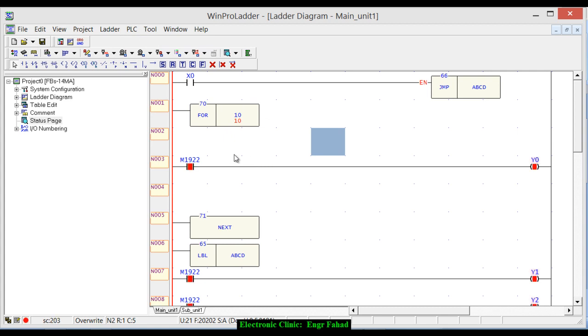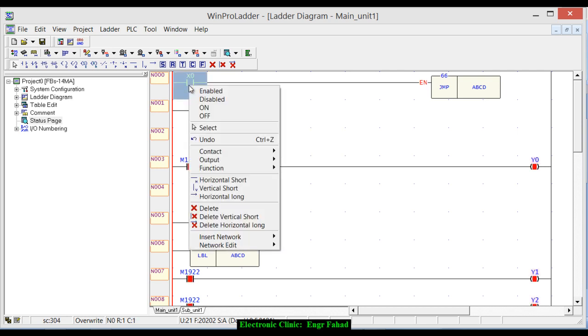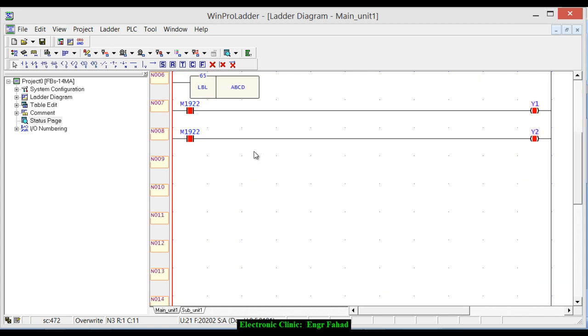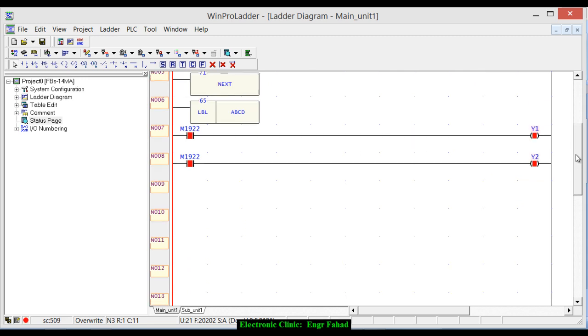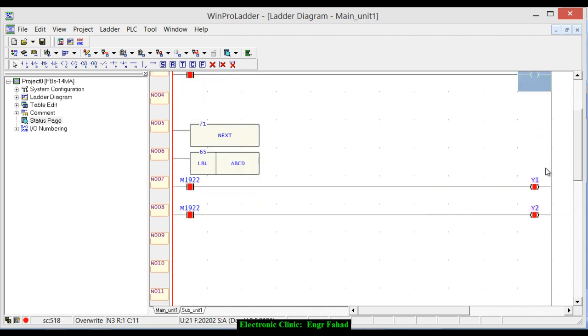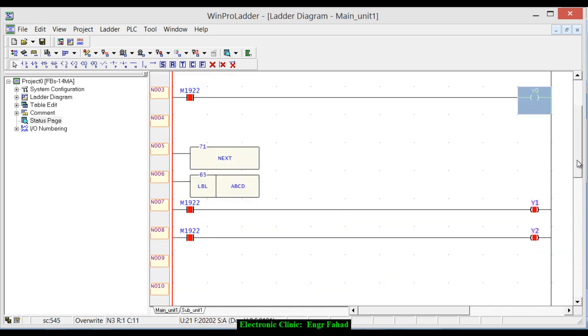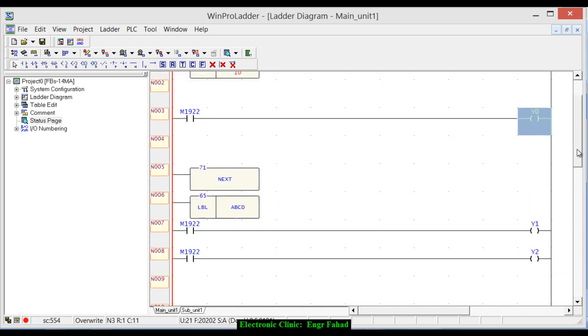As you can see, it runs in a normal way as if the jump and the label instructions are not even present in this program. It's just functioning normally. What if you press this one, press on? Now as you can see, it's not working anymore. You can see the output is low and now only these two instructions are executing. As you can see, Y1 and Y2 are blinking.